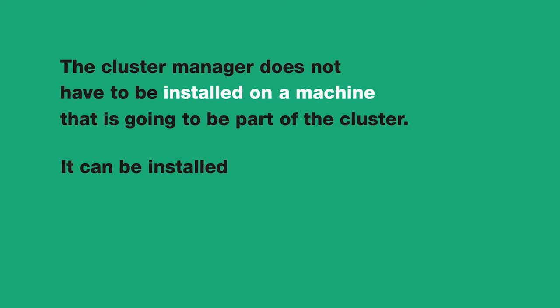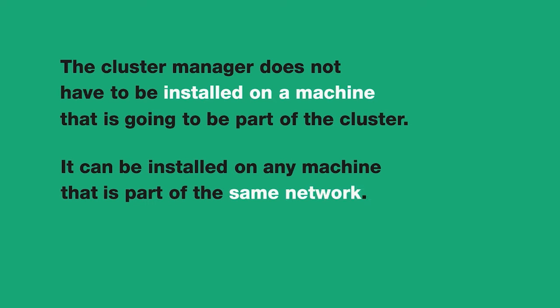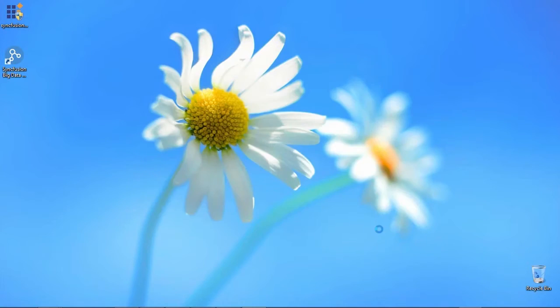It can be installed on any machine that is part of the same network and can reach each machine to participate in the cluster.